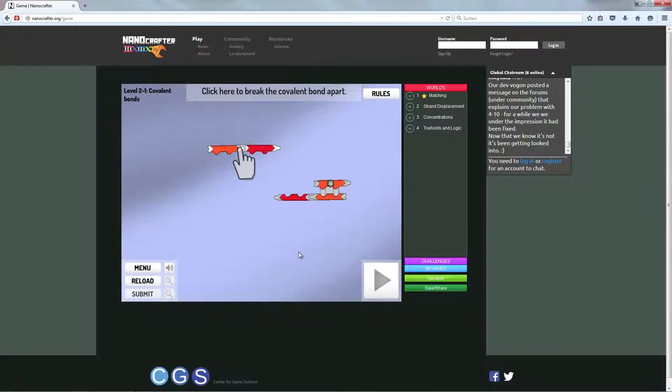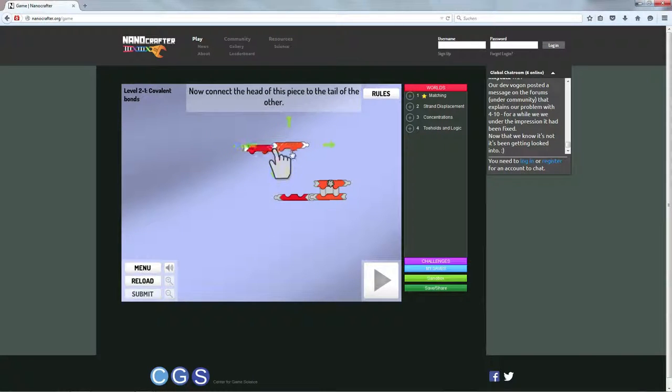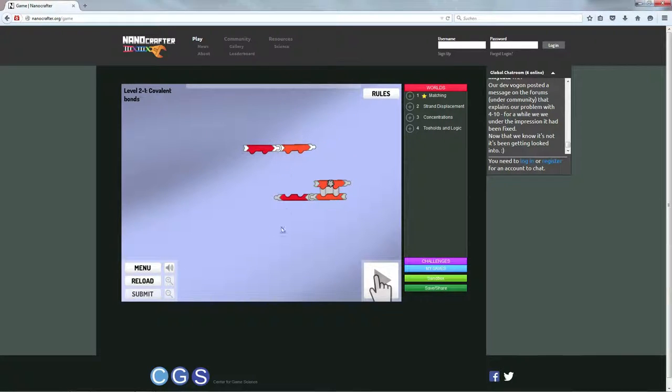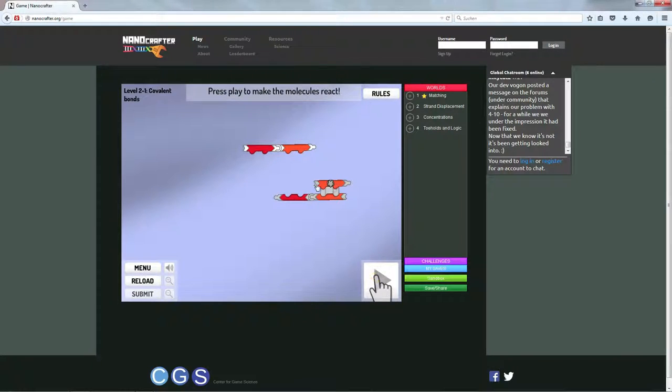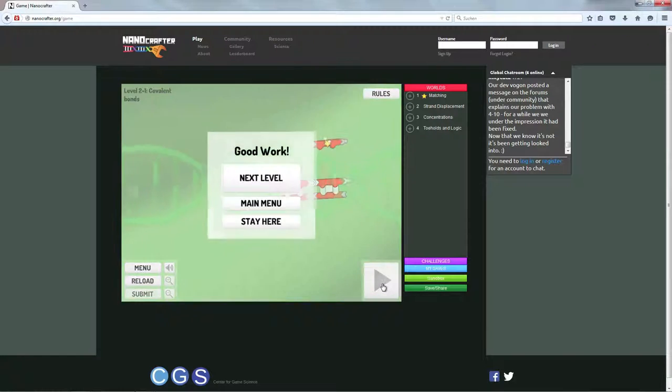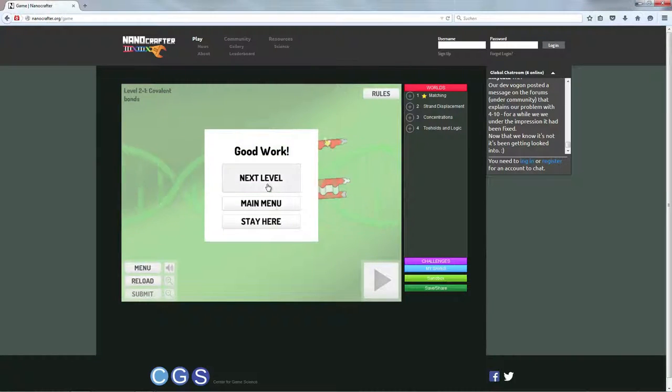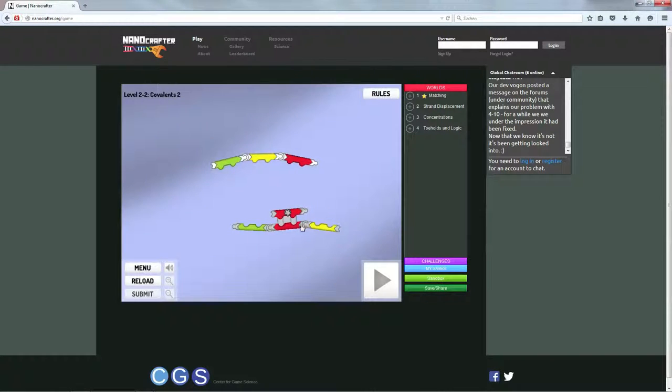Und das kann man jetzt hier üben, indem man hier, das wird einem ja alles angezeigt, indem ich hier einen Strang anbiete, der diesem hier besser gefallen wird als den, den er hier eben einteilig schon hat und dann brauche ich nur auf Play zu drücken und die finden sich.